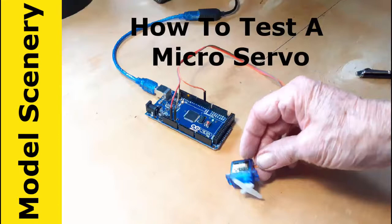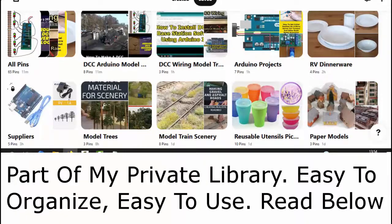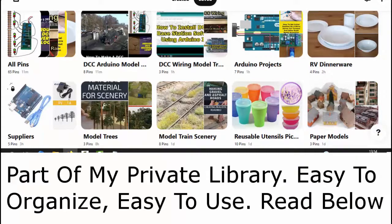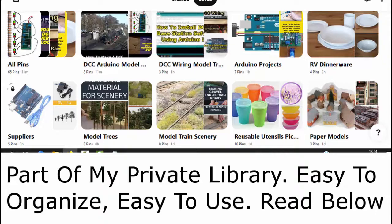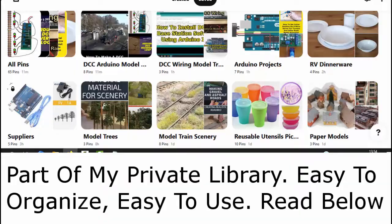If you do not have a modeler's Pinterest library, there is a link below that tells you how to set up one of these extremely useful and free private libraries. So now let's move on to the meat of the video.